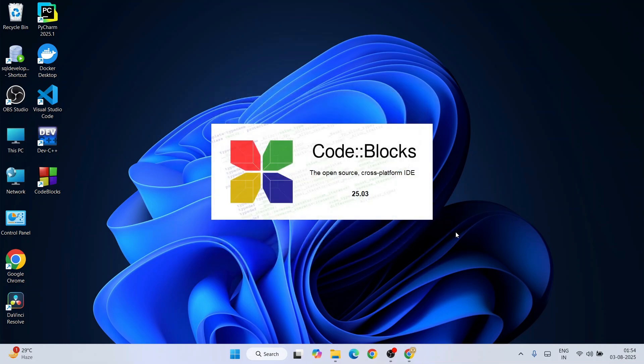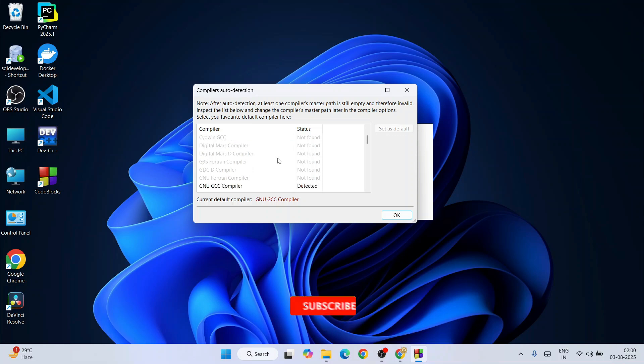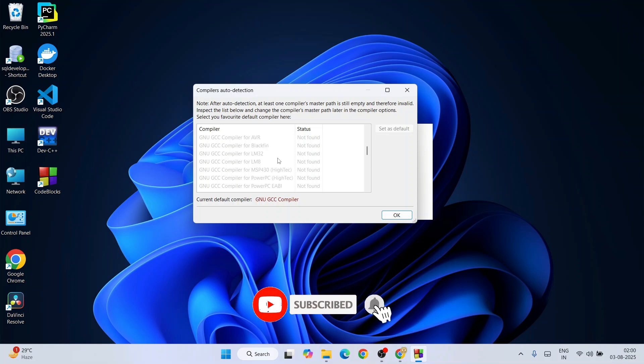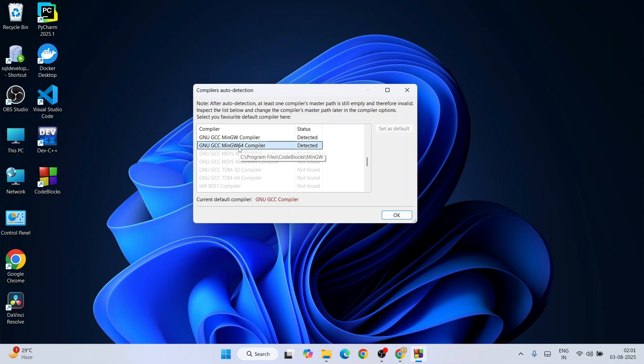Next it's going to show you this compiler auto-detection. Here if you scroll down you will get this GNU GCC MinGW compiler detected.